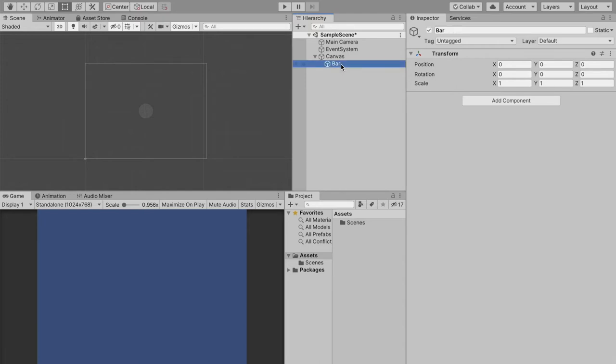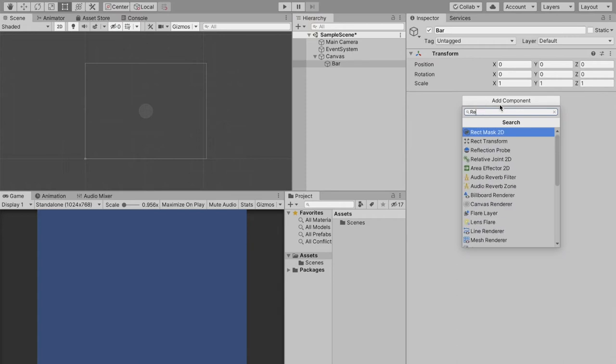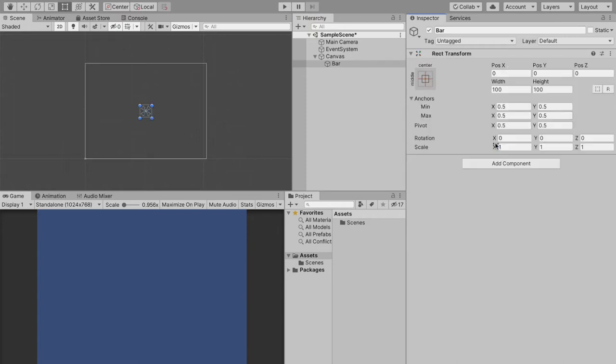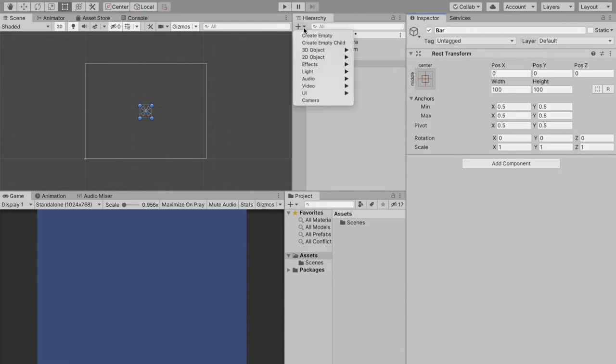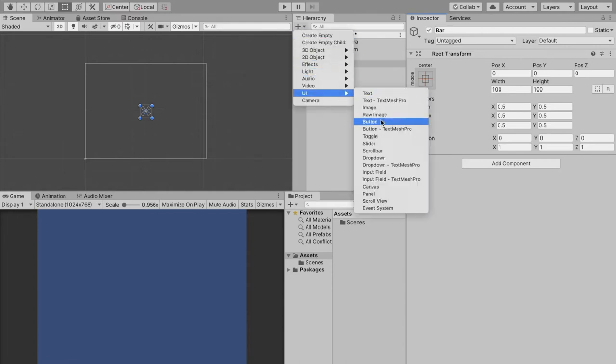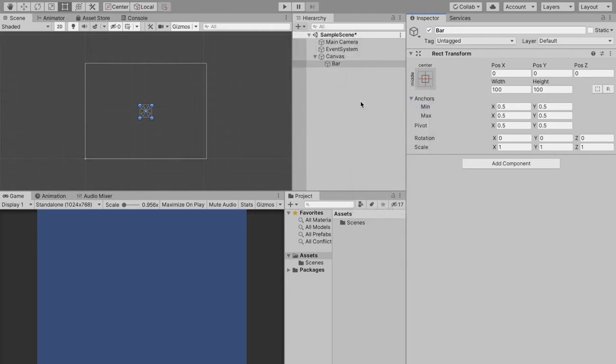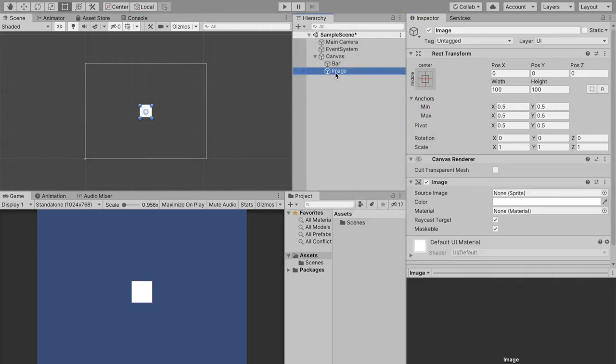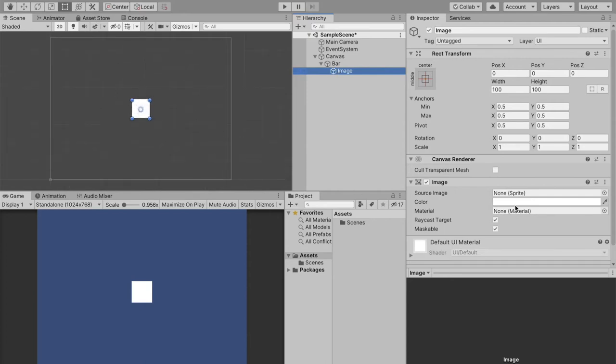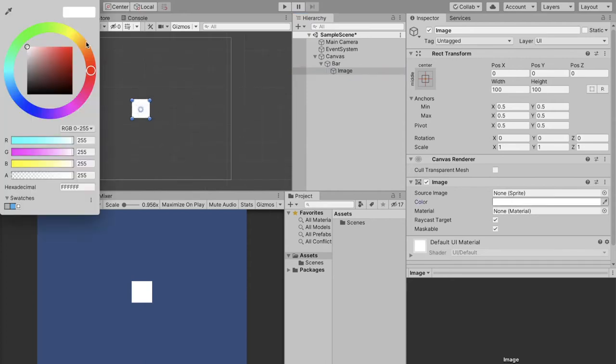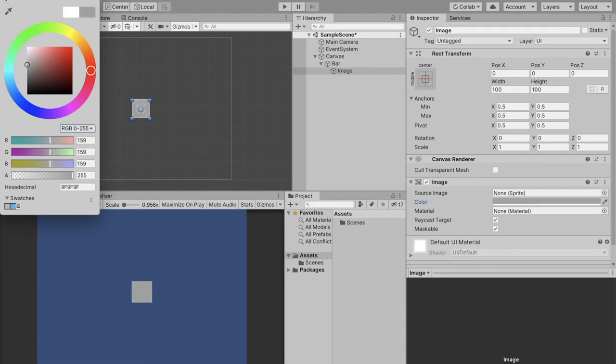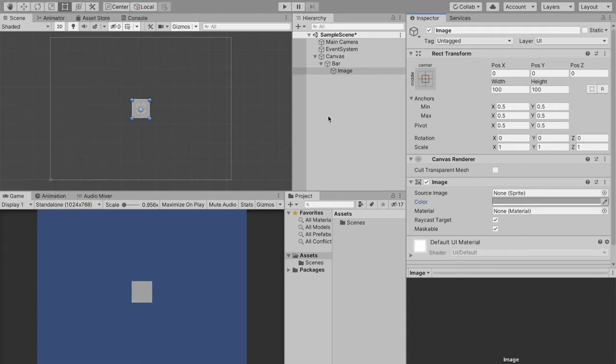Now I'm just going to rename this bar because this will be the parent object of our bar. The only thing we're going to do to this is replace the transform with a RectTransform just like this. So the next thing we're going to do is create the background for our bar. I'm going to do that with UI image and drag this under the bar and just like this we have our background. I'm just going to make this a gray color.